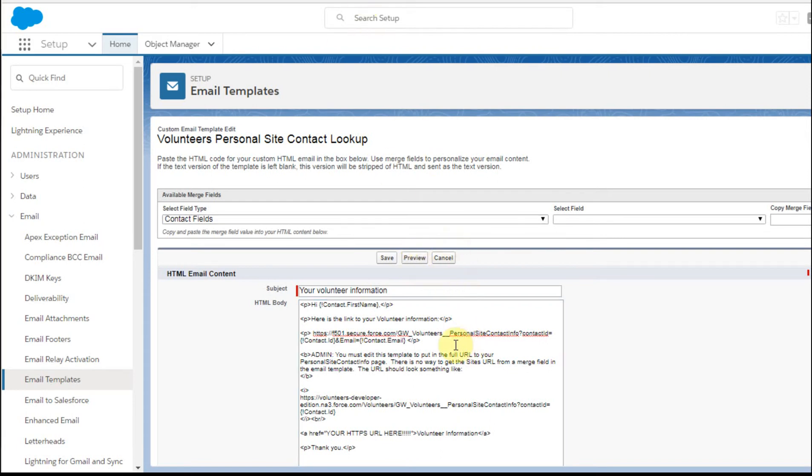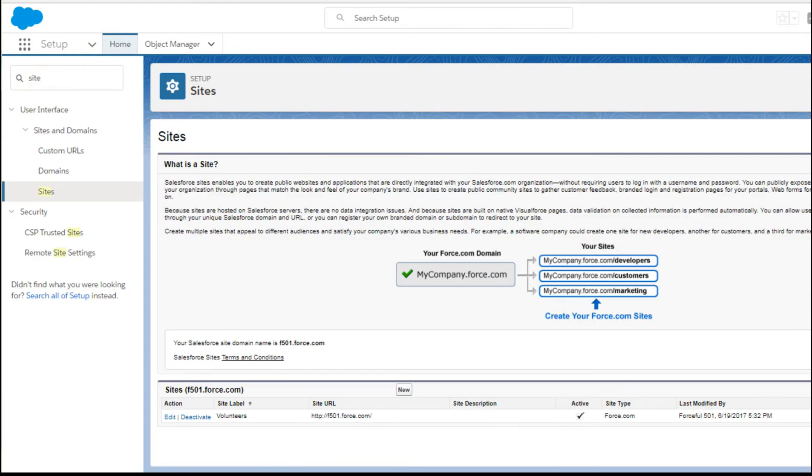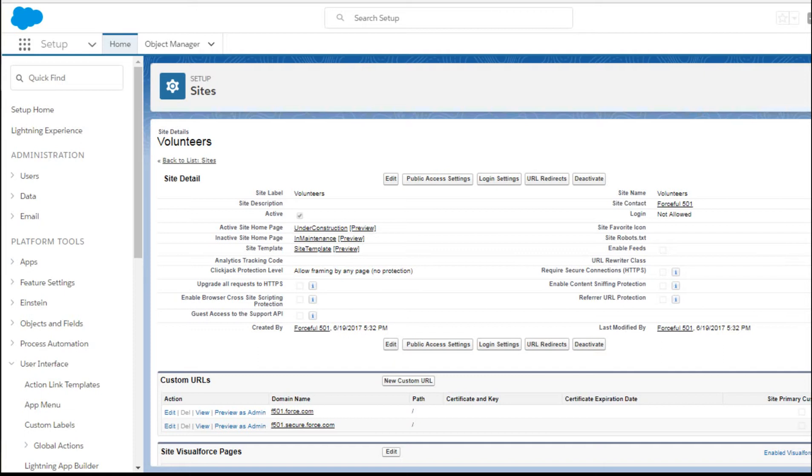Since you're going to be working with this personal site template, it's worth remembering how to navigate. If you enter sites here, you can enter into Volunteers. Then within the Volunteers, if you scroll down...